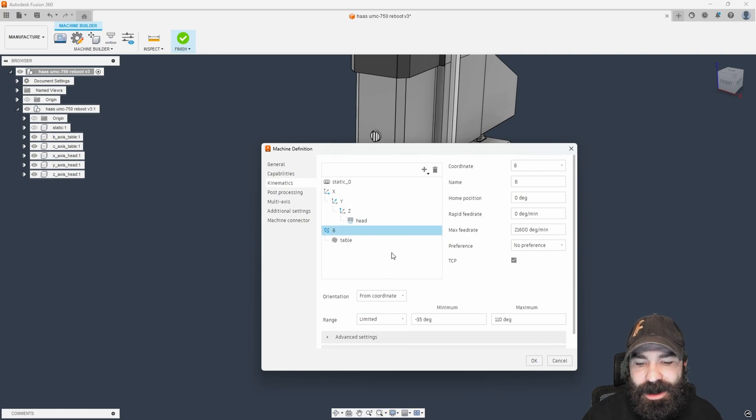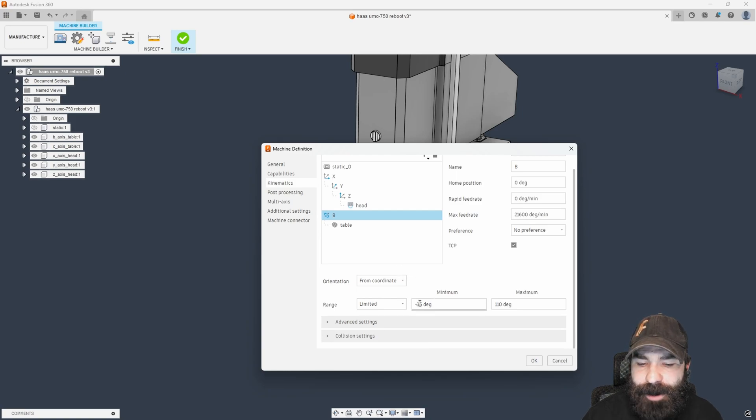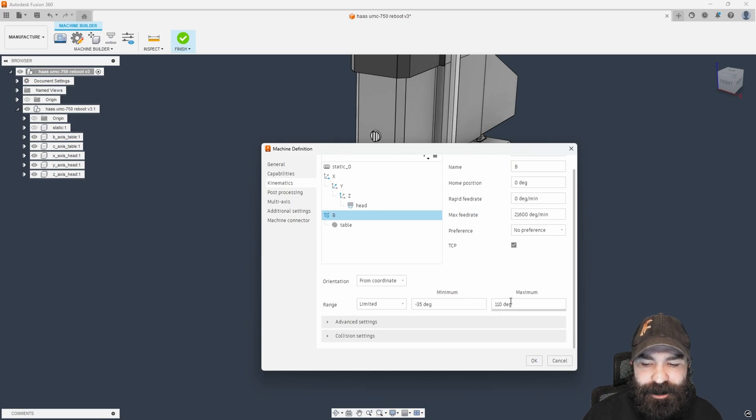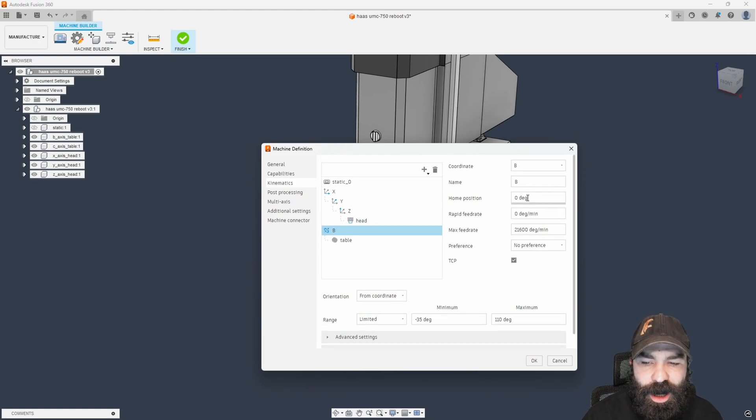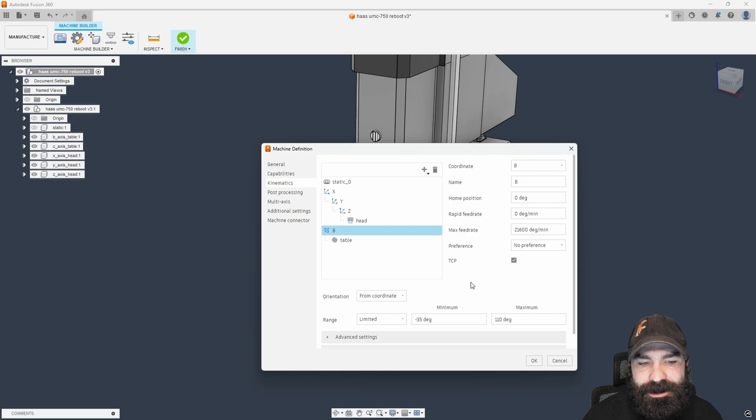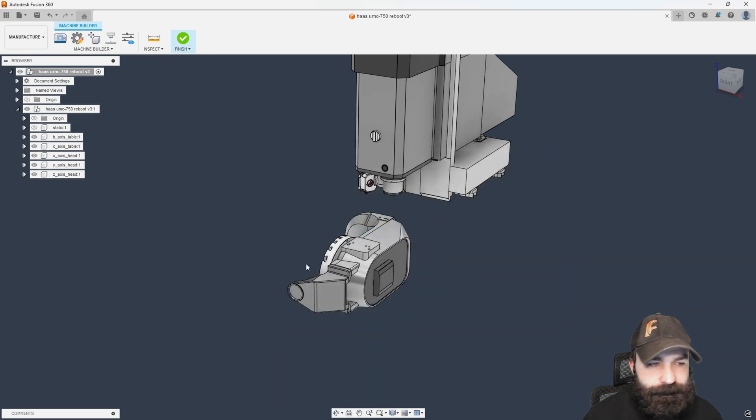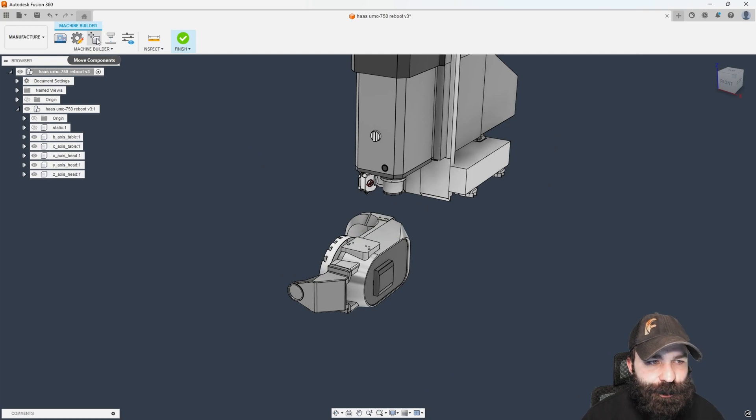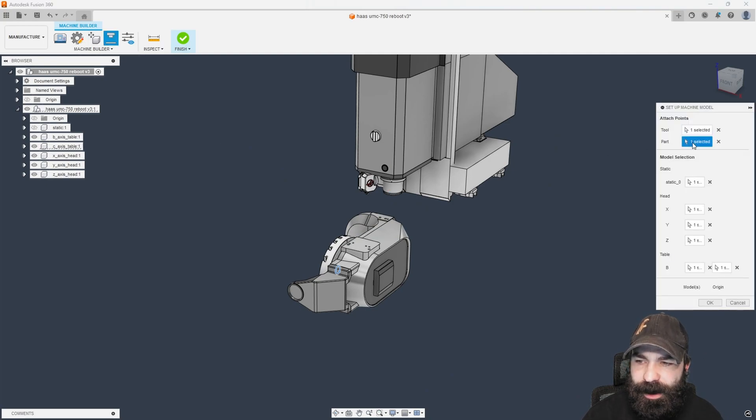One other thing that we are going to do here in a moment—we're going to have to come back to this—is we're going to actually have to modify our minimum and our maximums to base that off of where our home position is. Let's go ahead and hit okay here. We're going to go up to the actual machine builder. Next, we're going to set up our machine model.